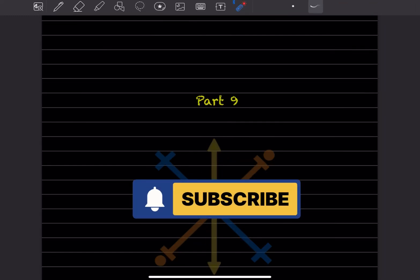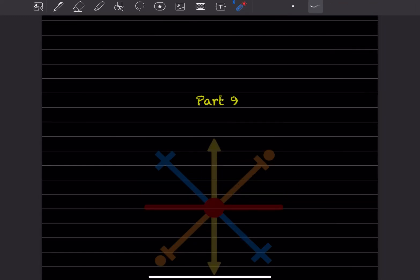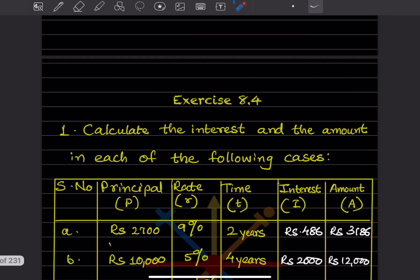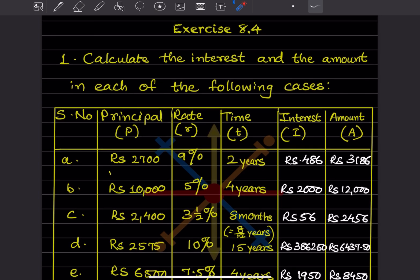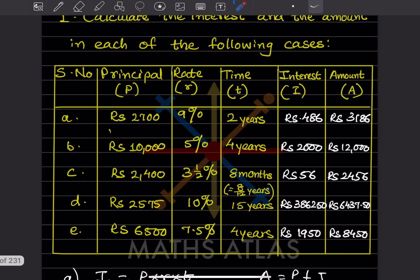Hi ladies, welcome to my YouTube channel. Today let us do part 9, exercise 8.4 from the same chapter: calculate the interest and the amount in each of the following cases. A table is given with what is already written in the question, and we have to find out the answers.